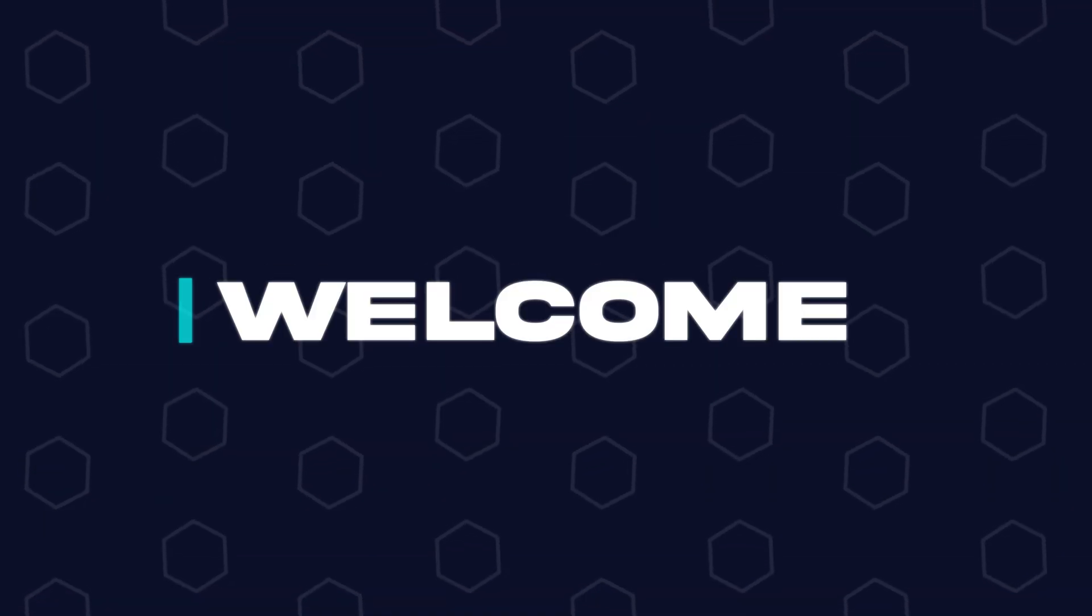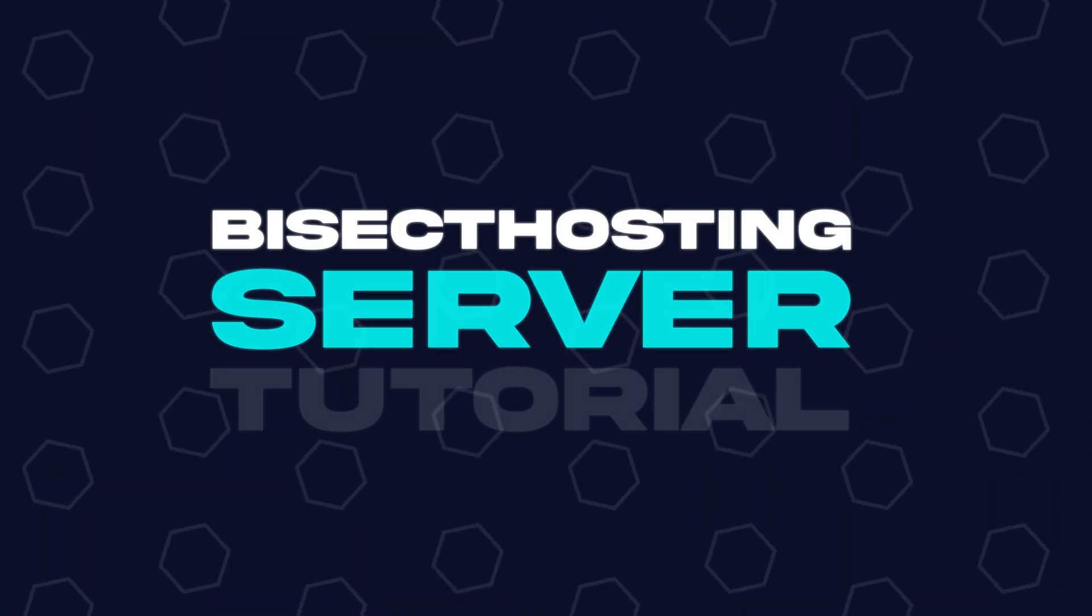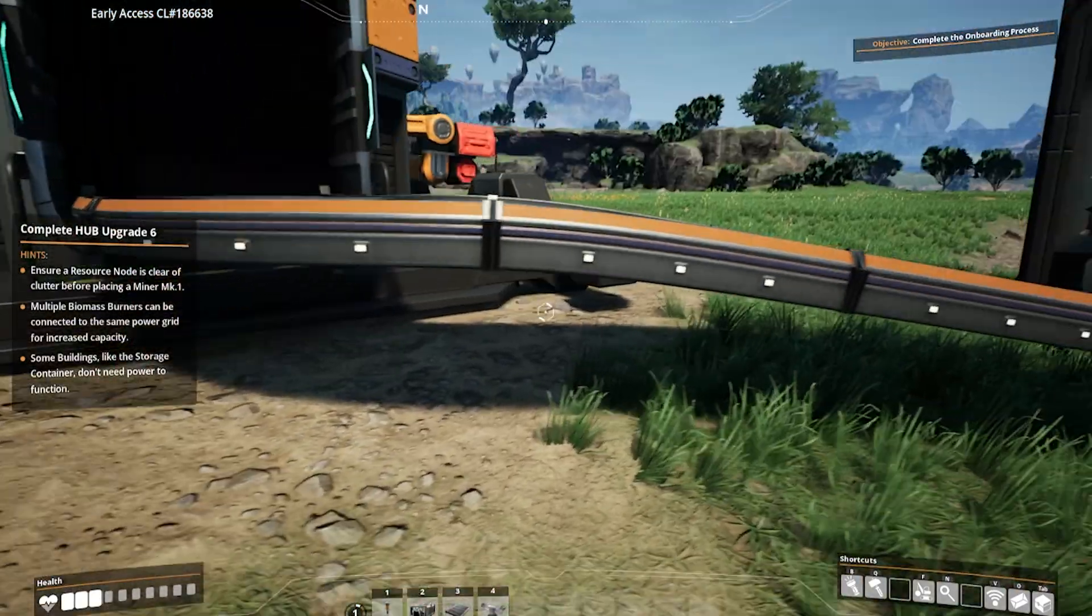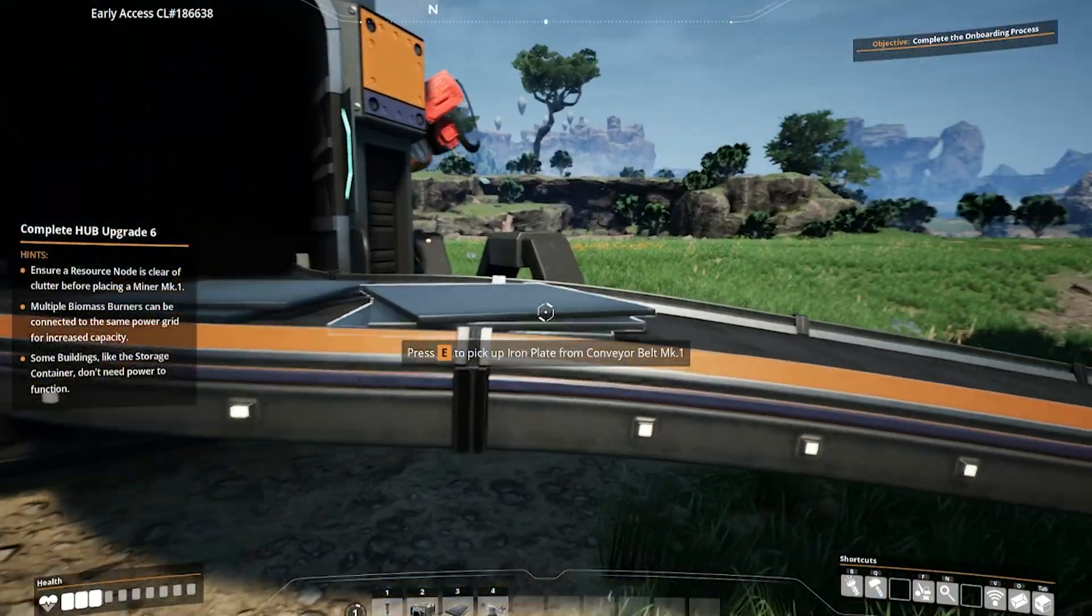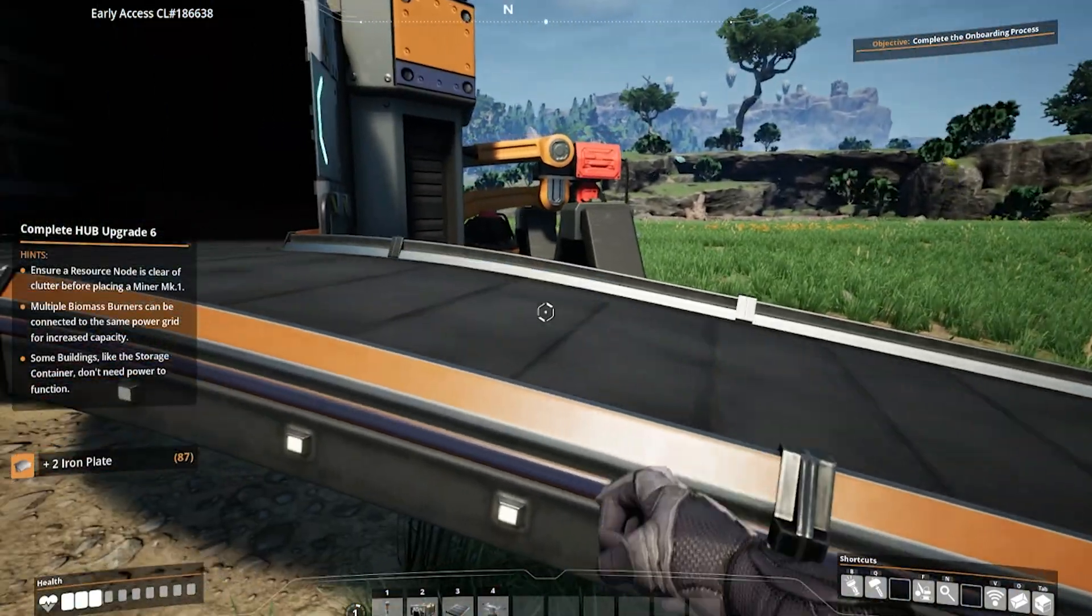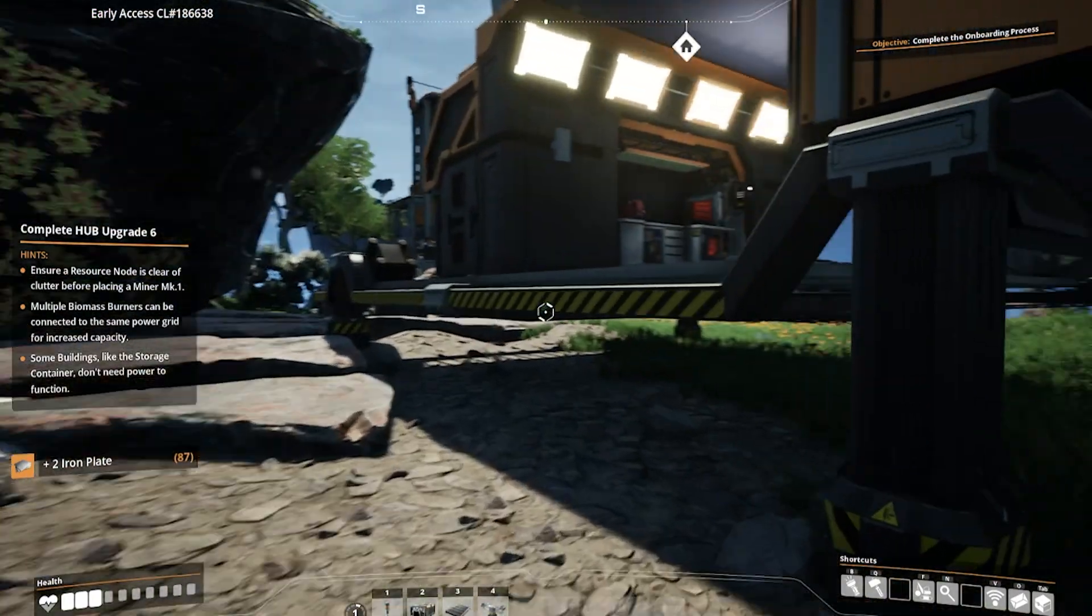Hey everyone and welcome back to another Bisect Hosting server tutorial. In today's tutorial, we're gonna go over how to change or reset the admin password on a Satisfactory server.